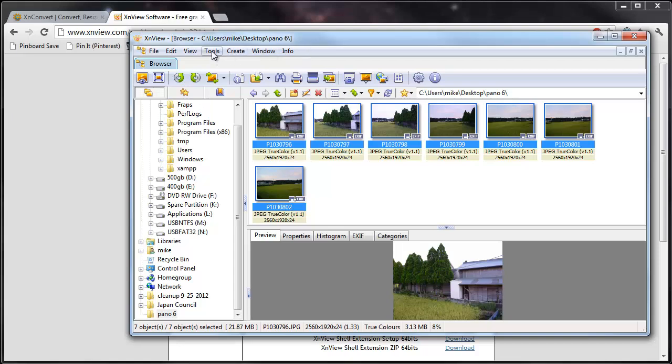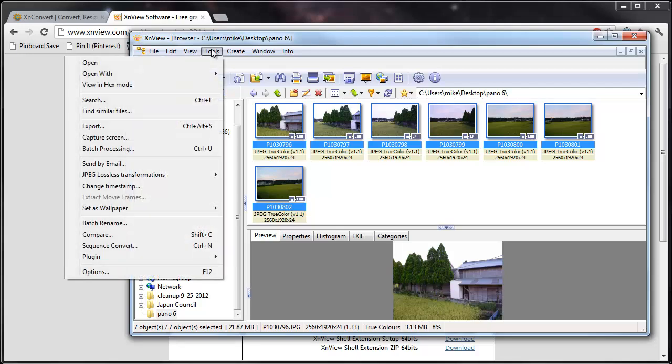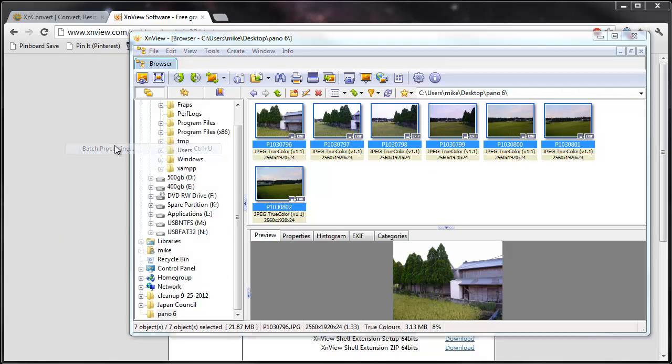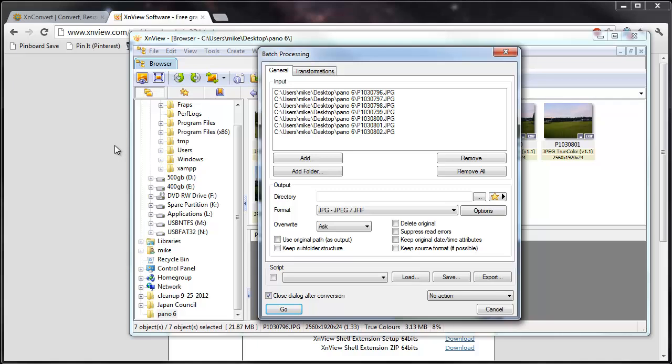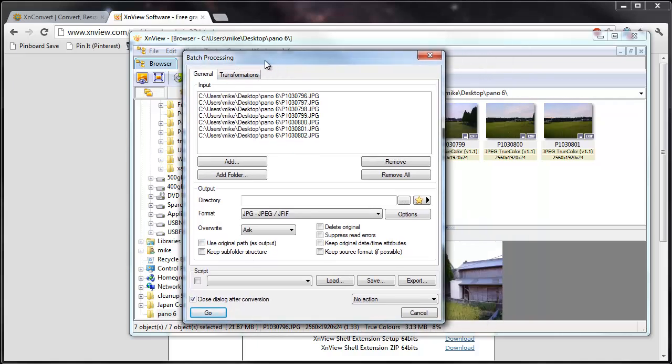In order to do a batch process, you need to go under the tools menu and choose batch processing. And notice that in this dialog box here, all the images that were selected are already in this input folder.